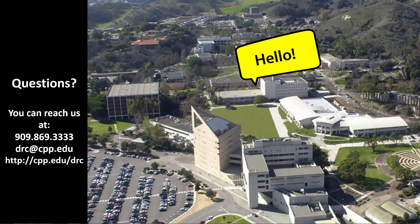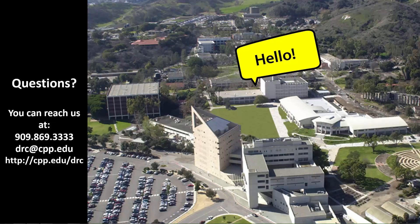You can reach us at 909-869-3333, send us an email at drc@cpp.edu, or visit us on the web at cpp.edu/drc.